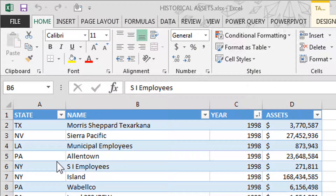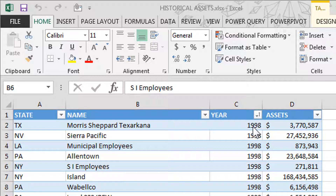This is the same data set that we used for a prior video. We have every credit union in the industry, their state name, the year 1998 to 2016, and their assets. So over a hundred thousand rows of data. Let's see how fast we can do this.